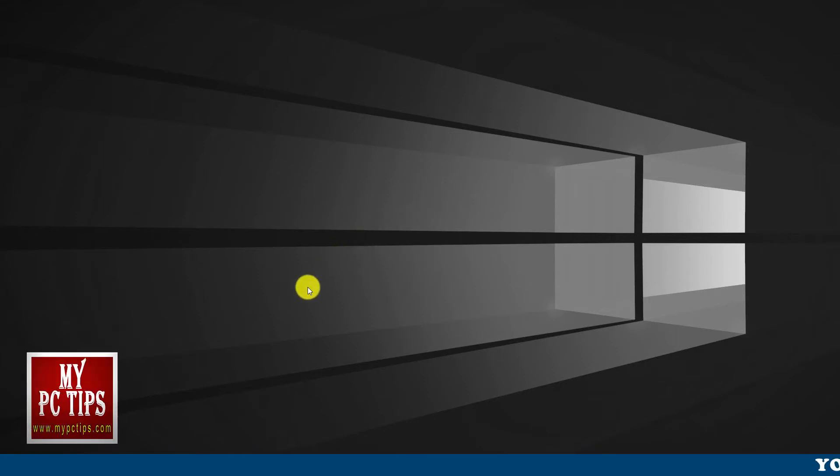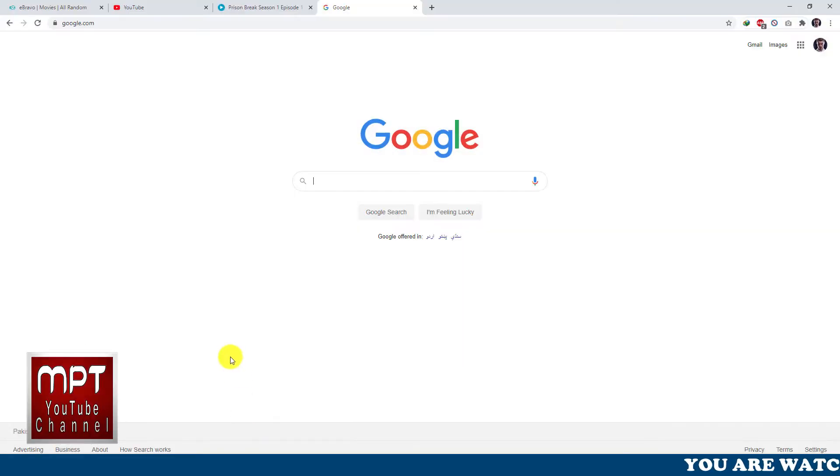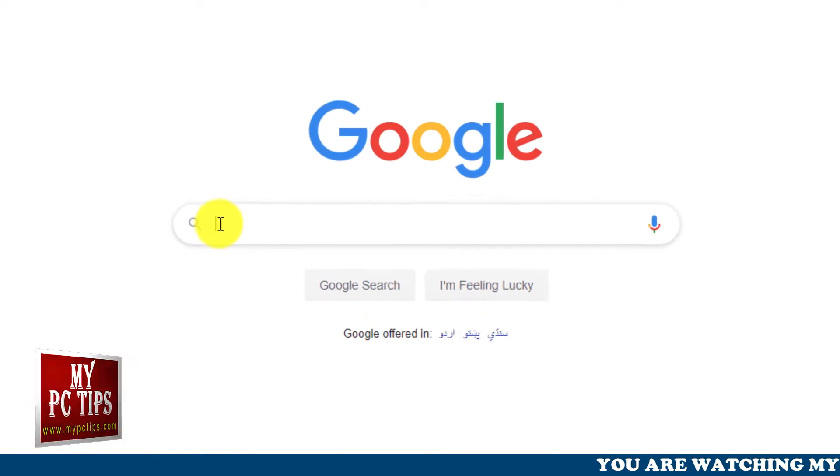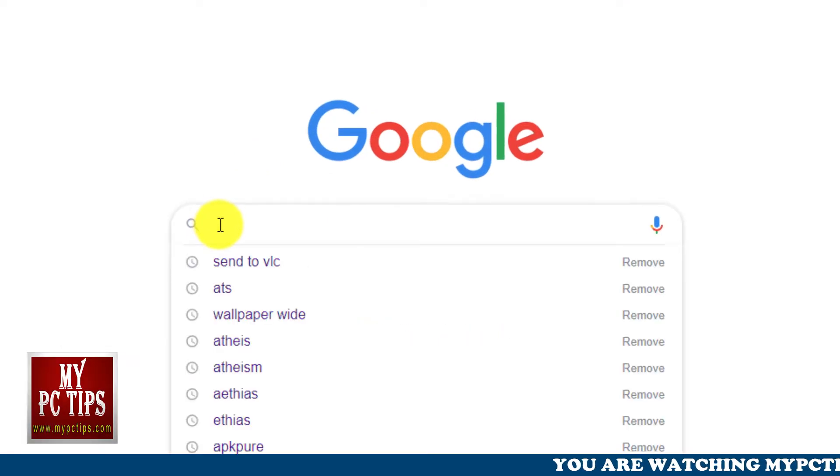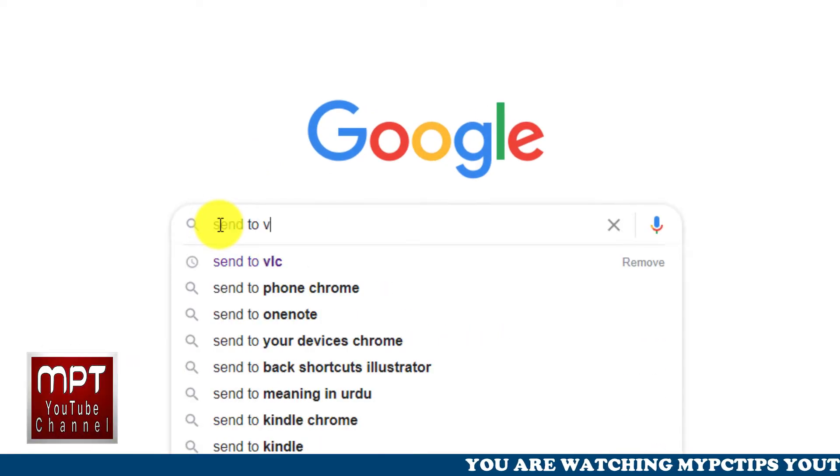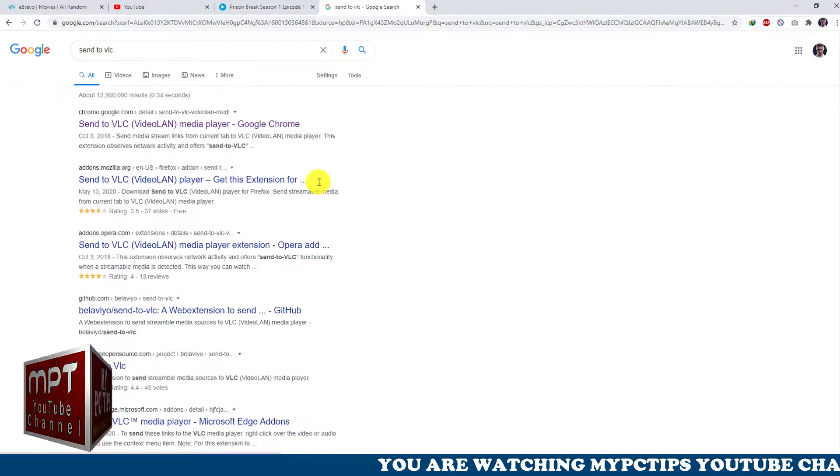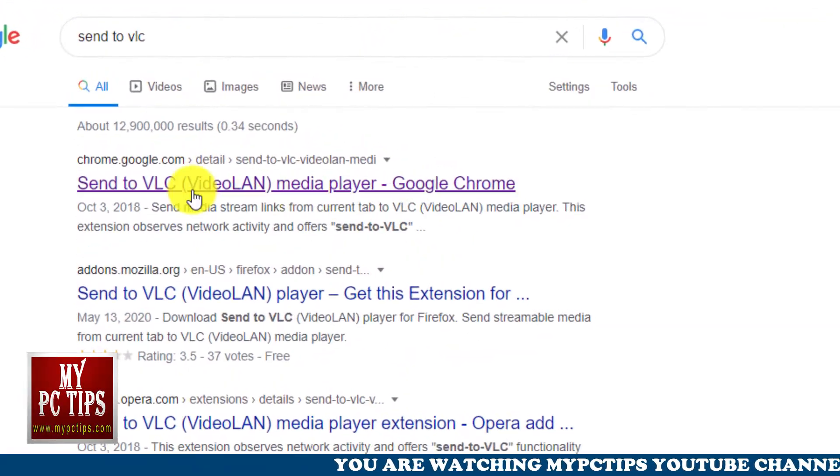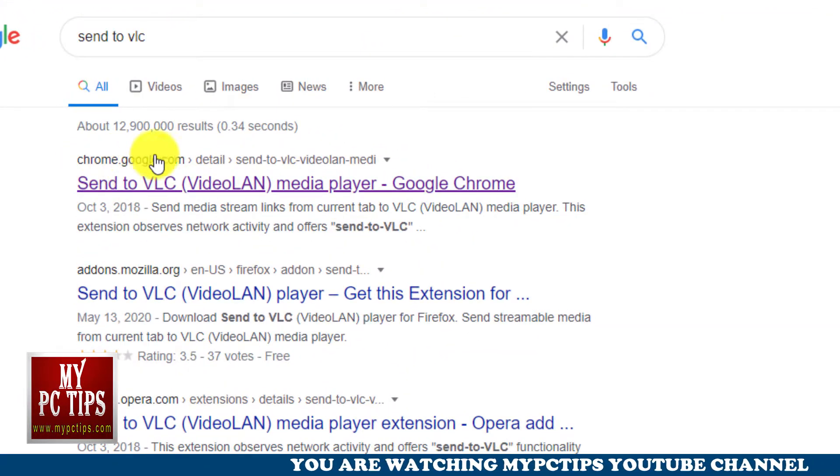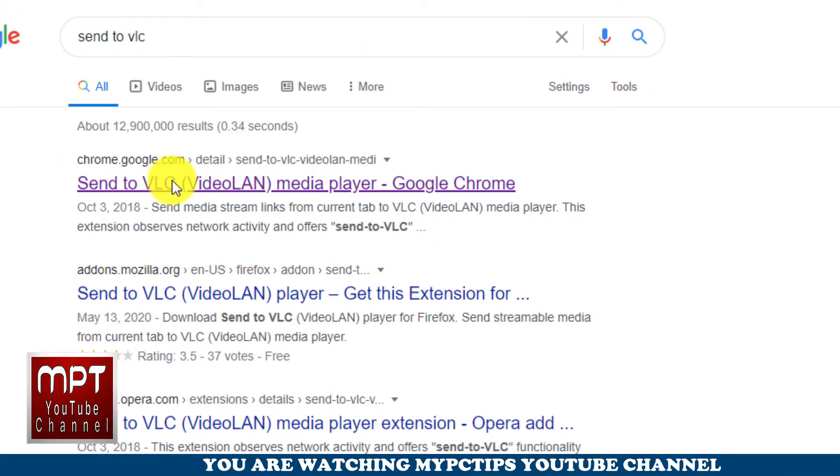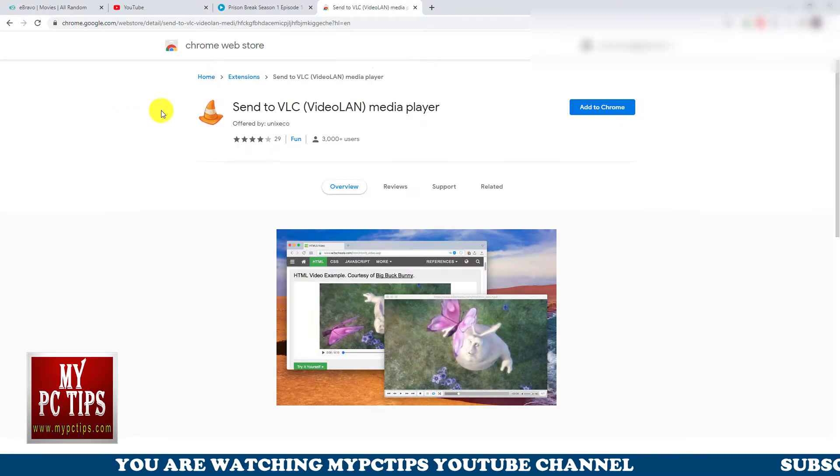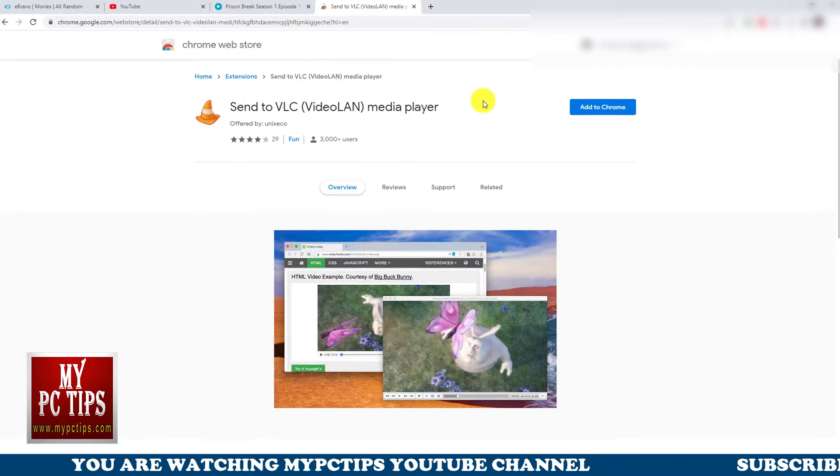Let's begin with Google Chrome. Just open Chrome web browser in your PC. Type send to VLC and search on Google. You will see send to VLC extension for Chrome in first result. Just click on it to proceed. I will provide the link in description of this video.